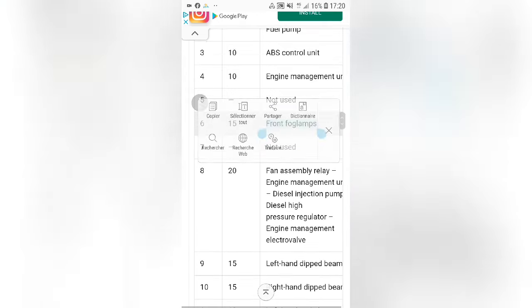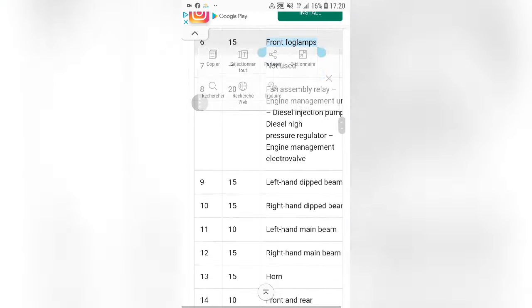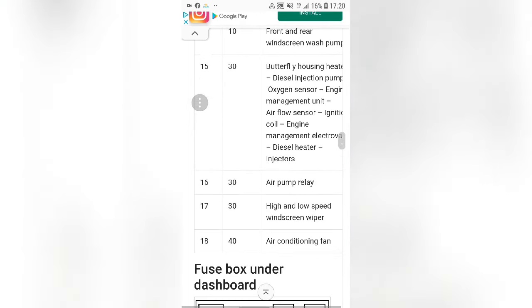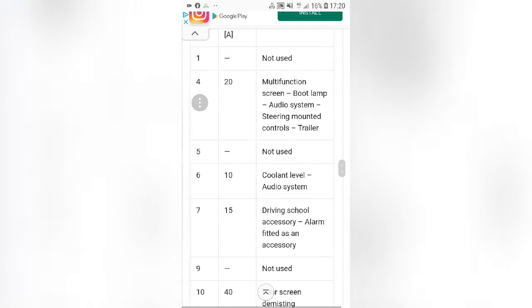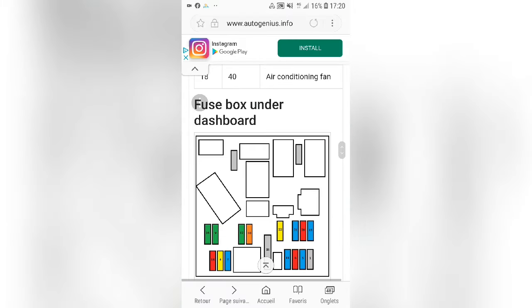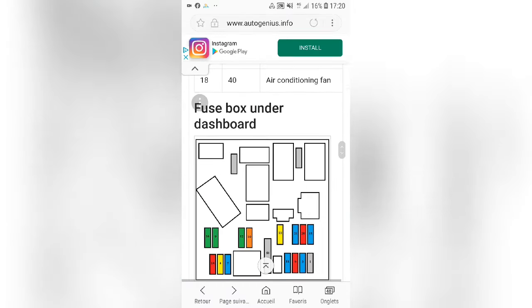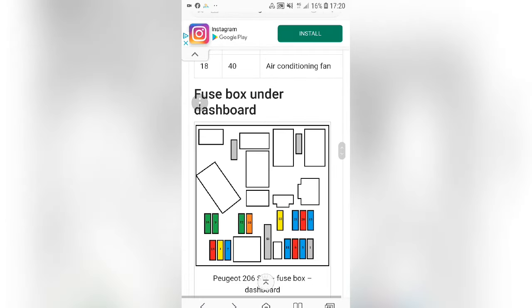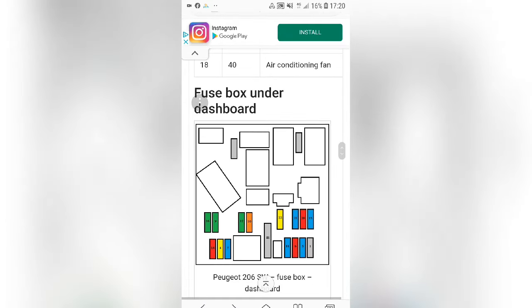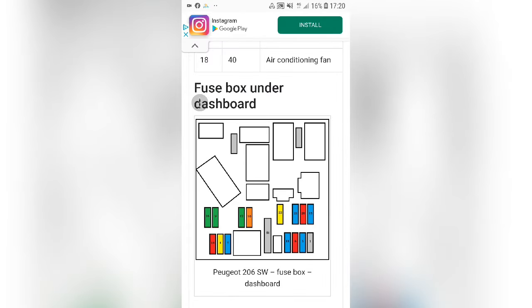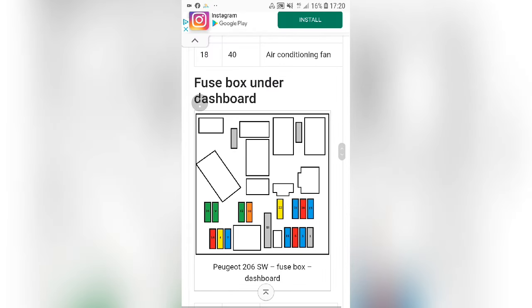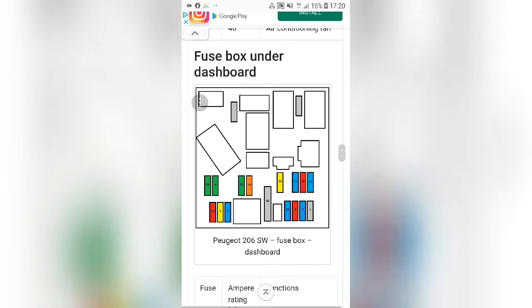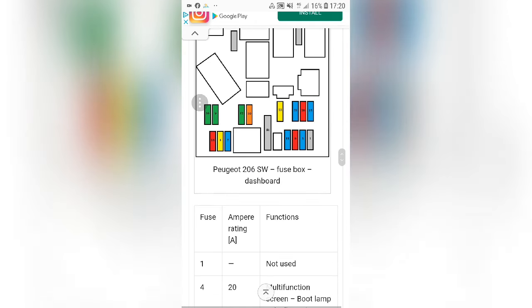Then I select left. This is on the dashboard — the inside of the box under the dashboard, which is under the side, as you can see.